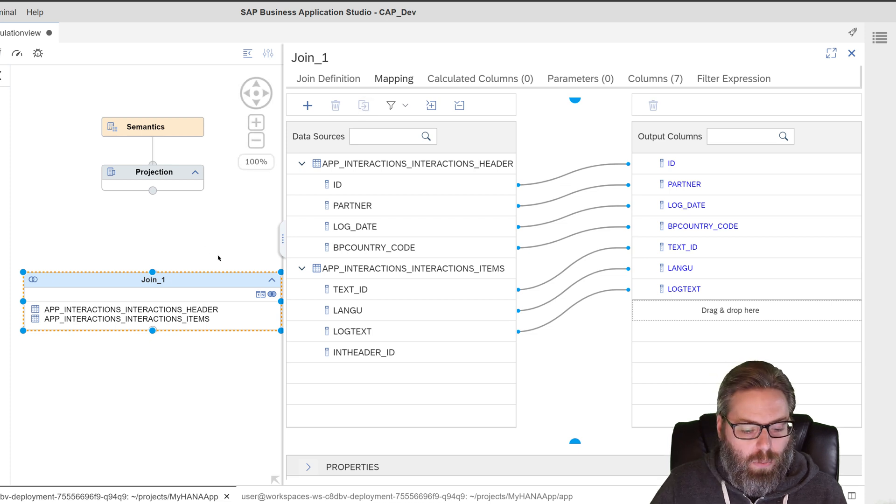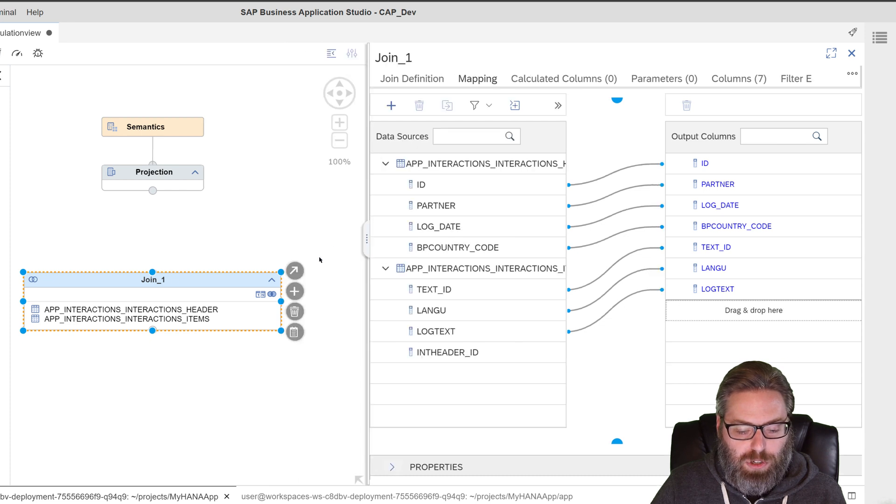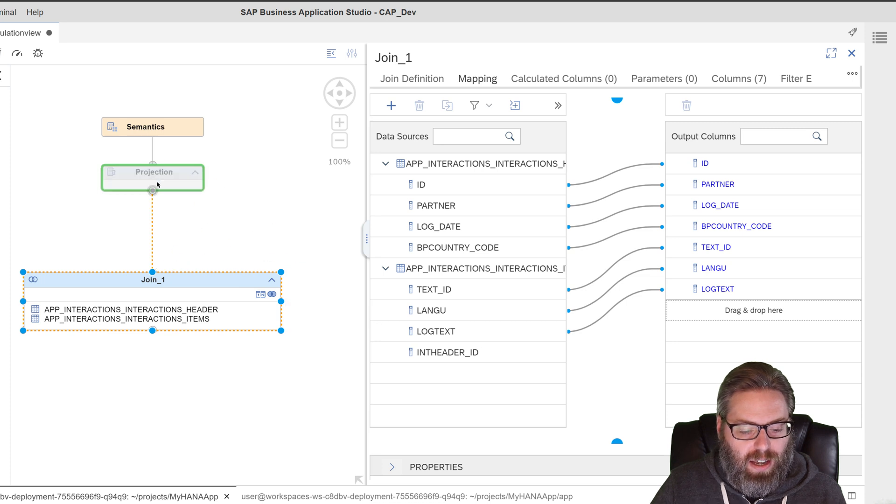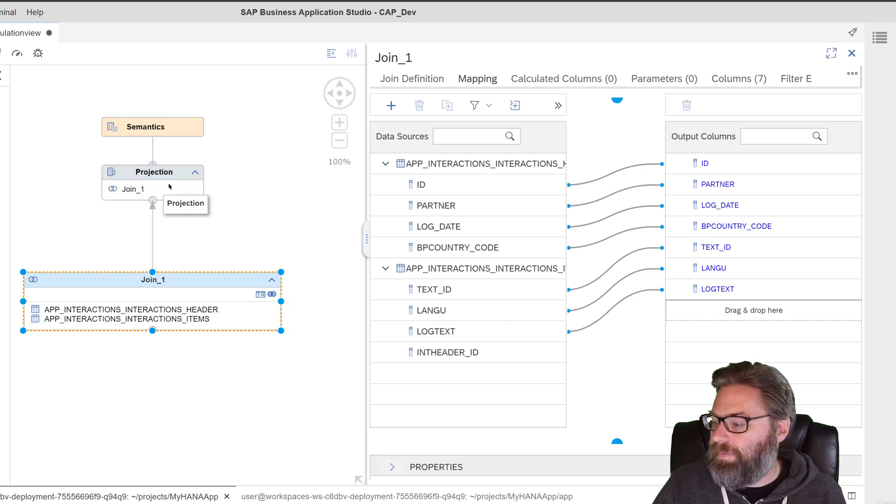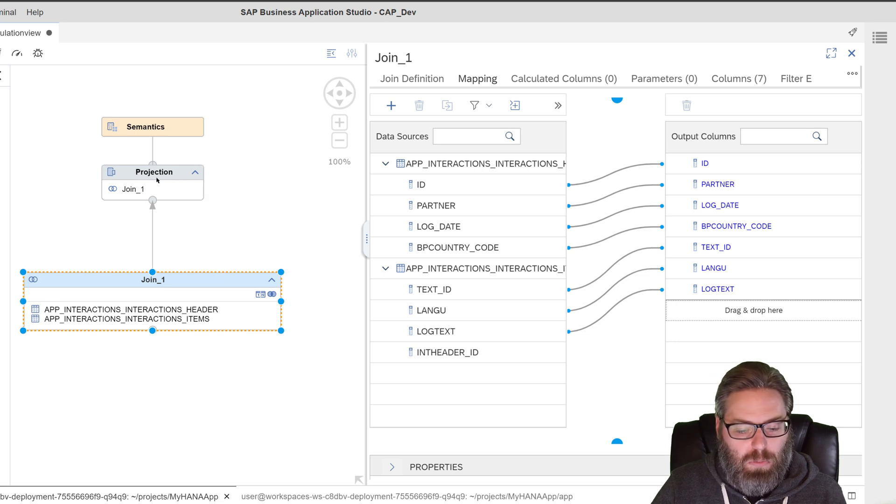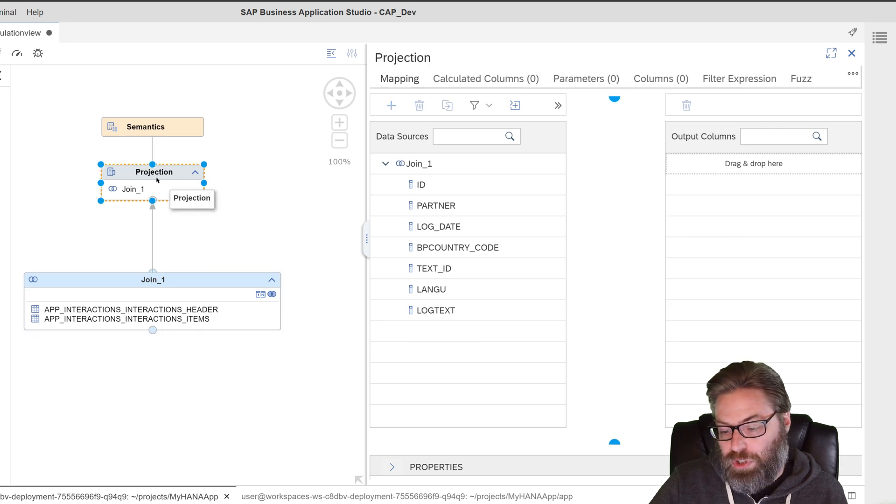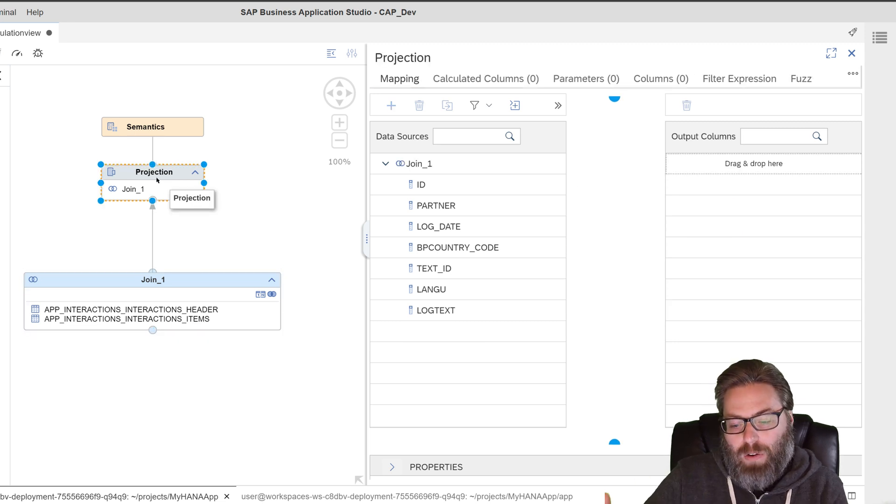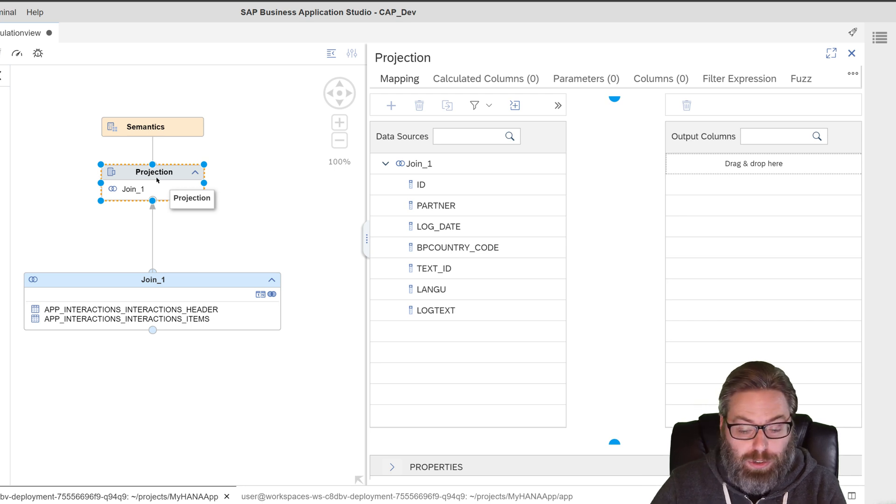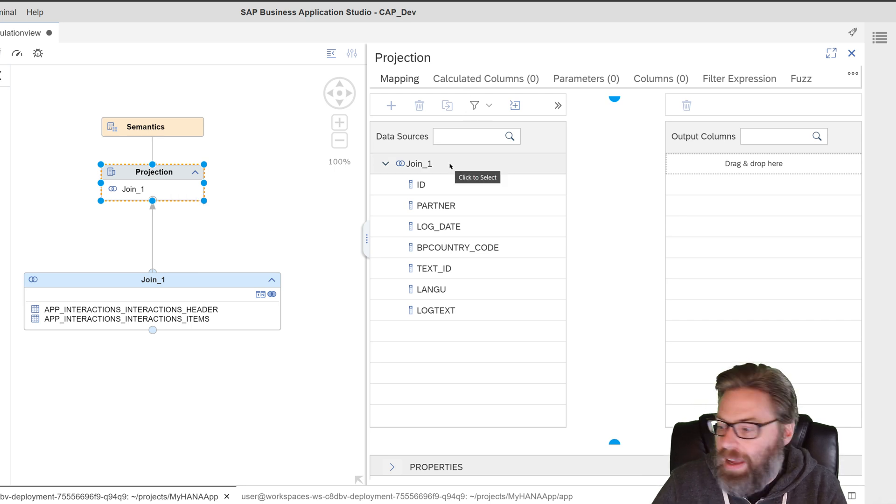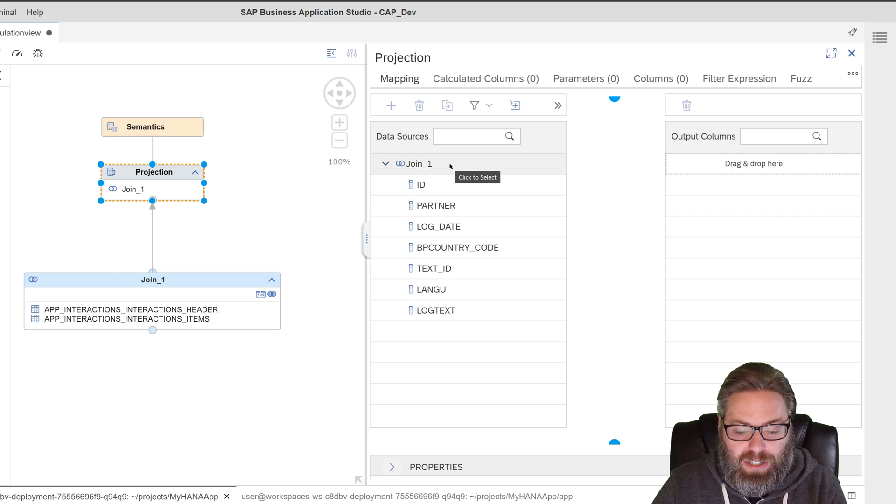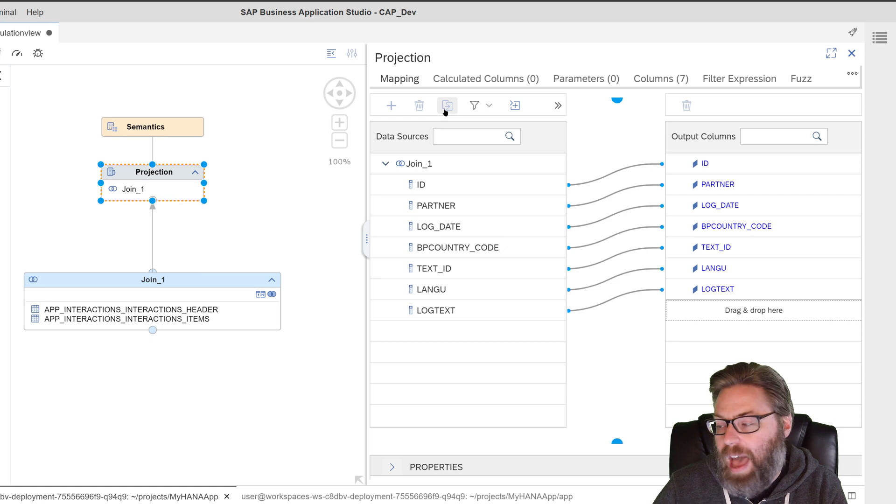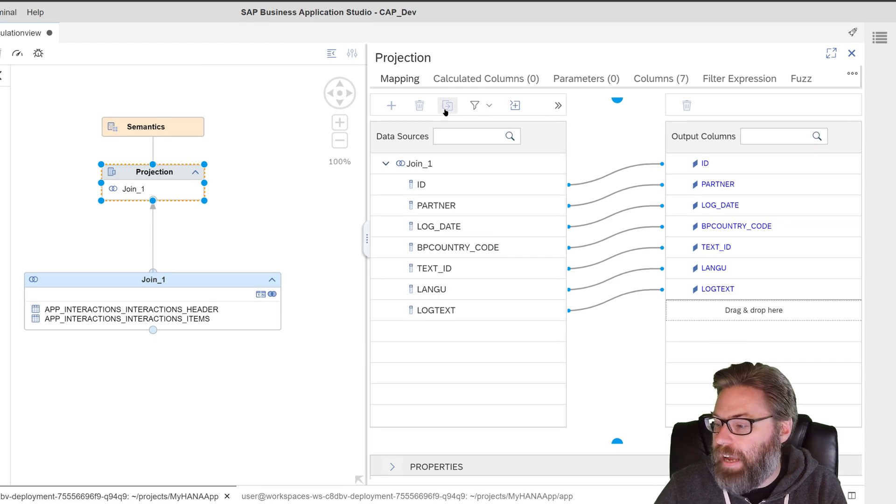Now we want to make this the source of our projection. So we'll just take this node. Take the little arrow to connect this. We'll drag it up to the projection. And once it's in our projection, what you have is you have the ability to also choose what fields come out of the projection. We could reduce fields or add calculated columns or things at this level. We're not going to get that sophisticated. We're just going to take all of our fields and we'll add them to the output again.